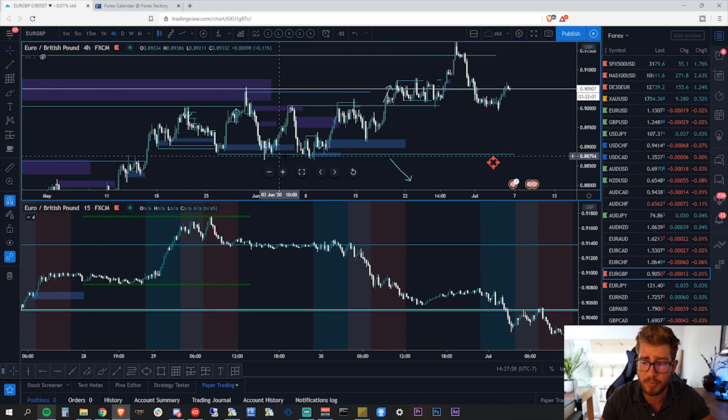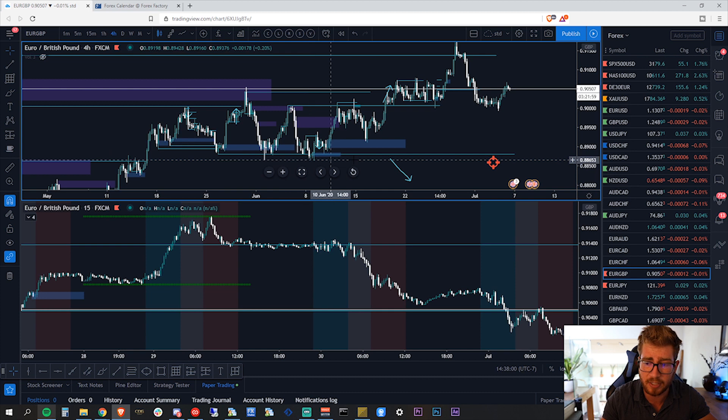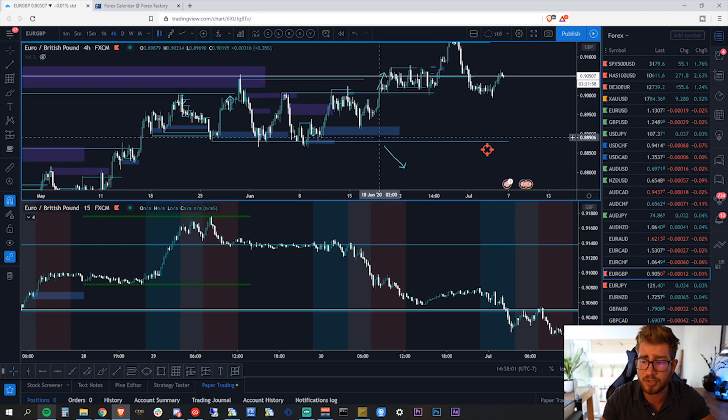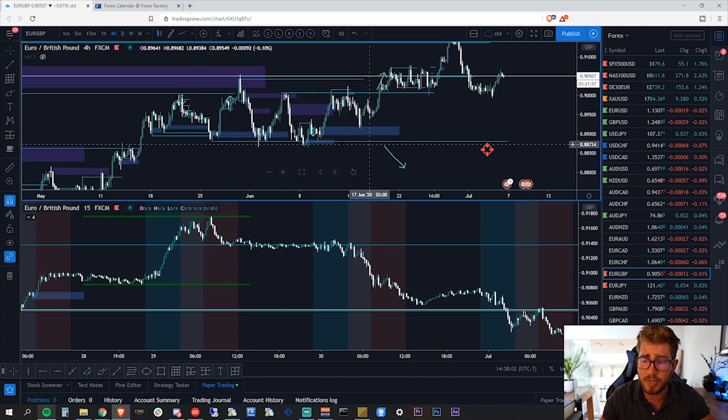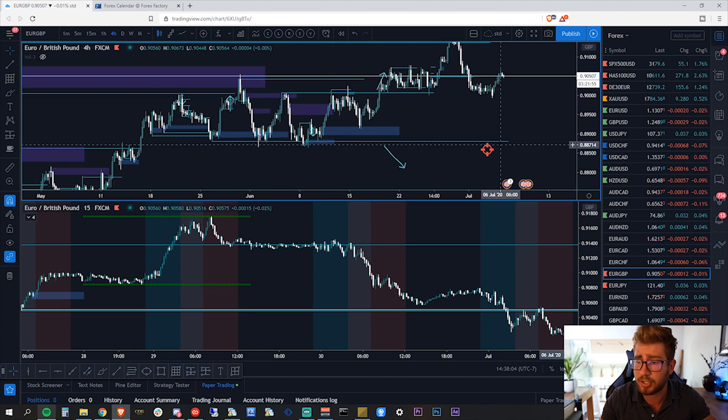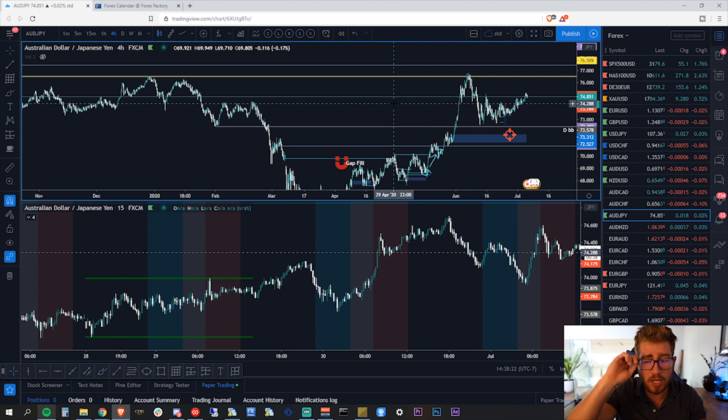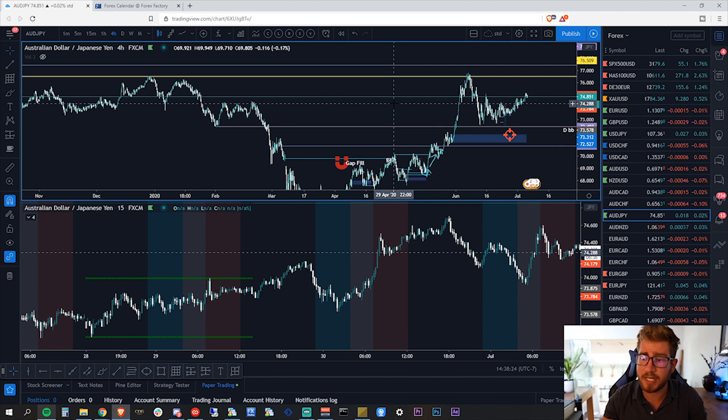Across the board for the Aussie, we would like to see some more downside in general on the Aussie pairs, same with the Kiwi as well. But we'll look at the Aussie/JPY just really quickly.